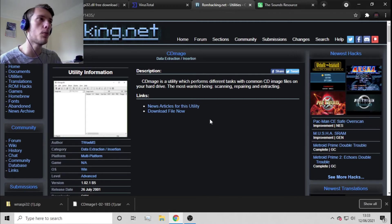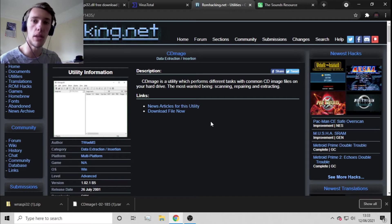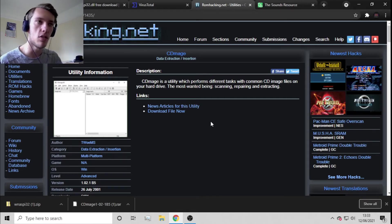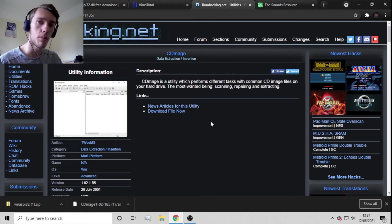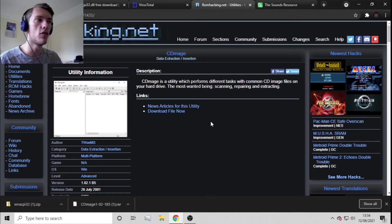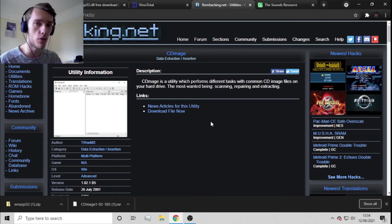CD Mage is really cool — it's the one we're going to use to access the PlayStation BIN files. If you download a PlayStation ROM, chances are it's going to be a BIN file. You throw that BIN file into CD Mage and grab the video and audio files within it. They won't be playable yet because they're weird file formats, but this is the first step.